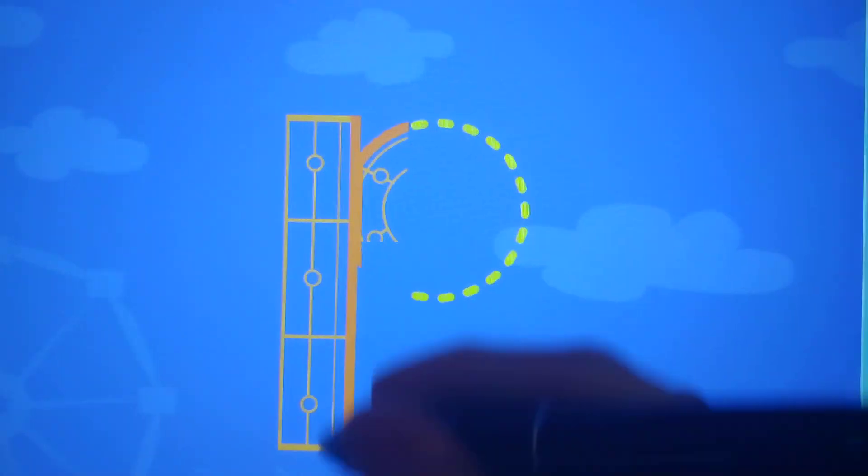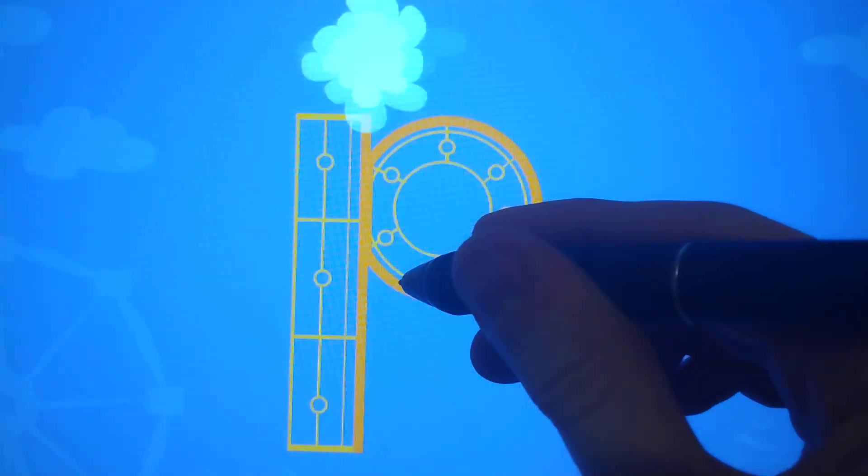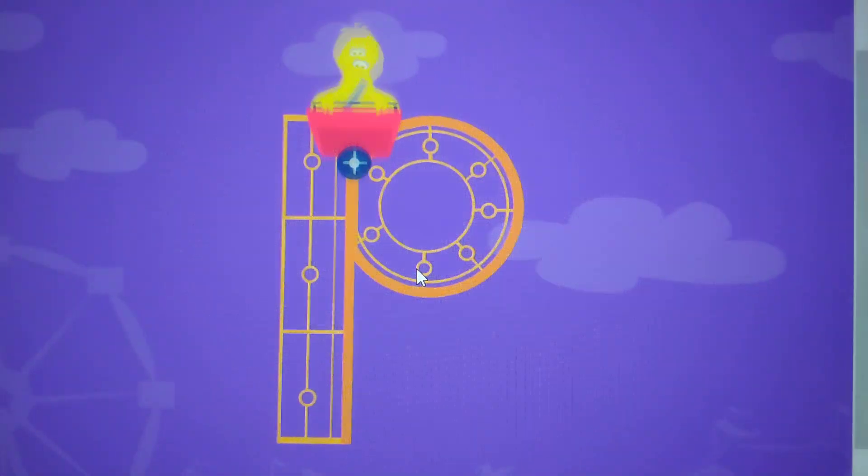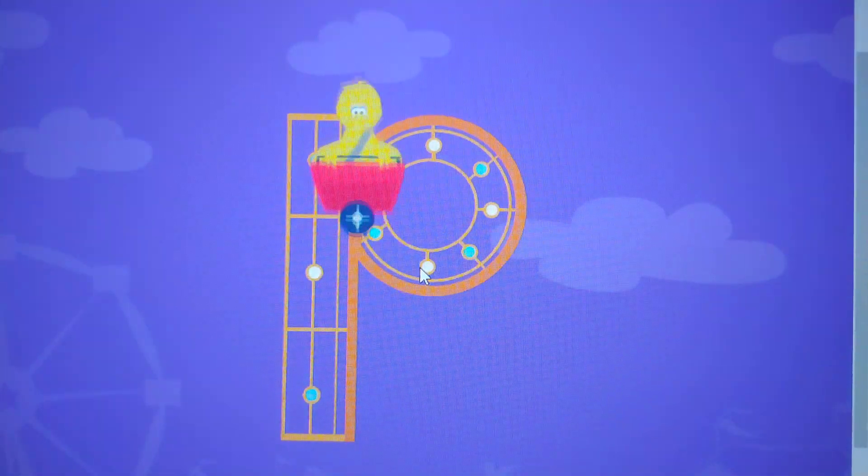Trace the lowercase letter P. P. Way to go!